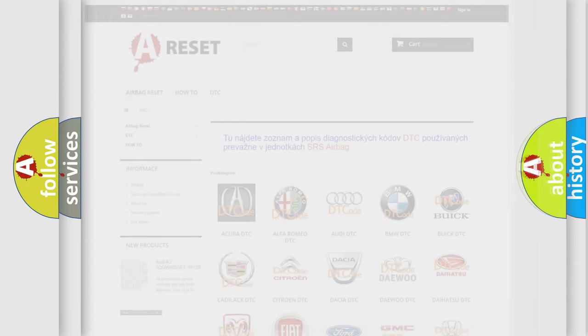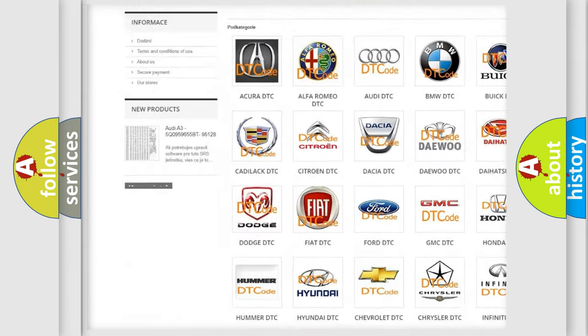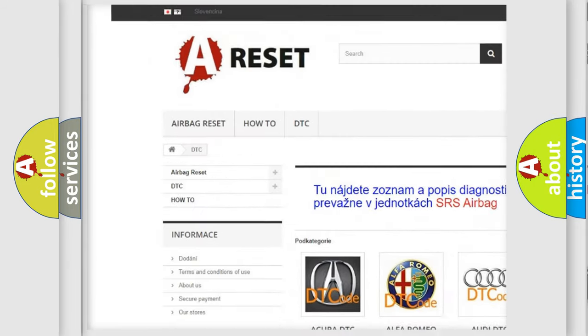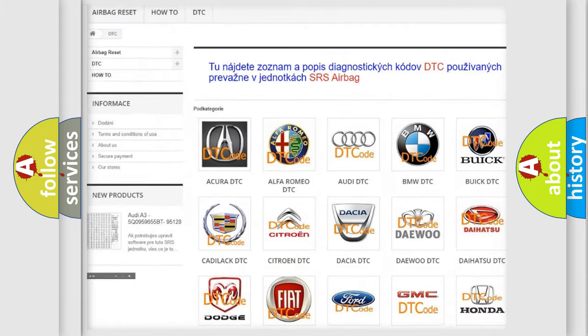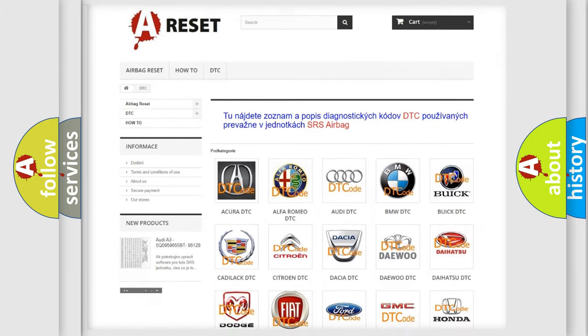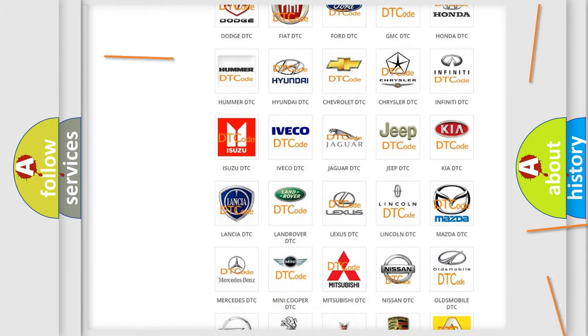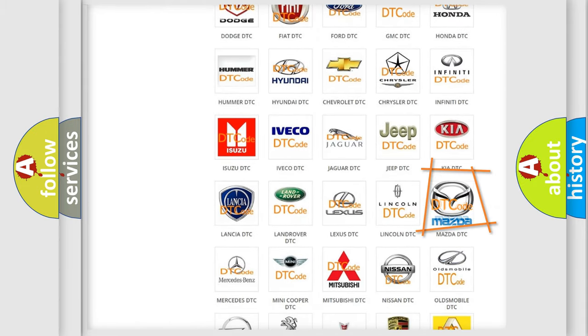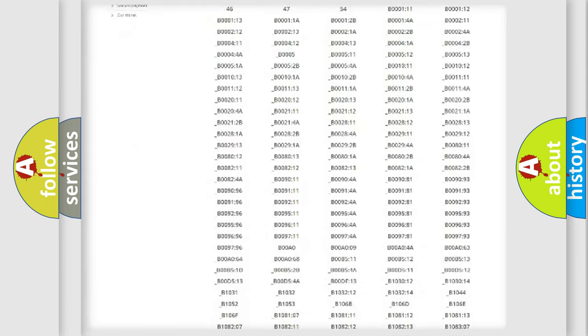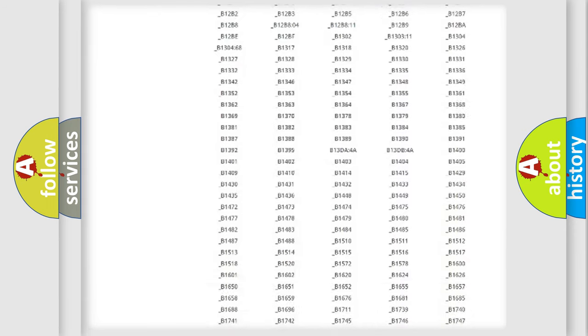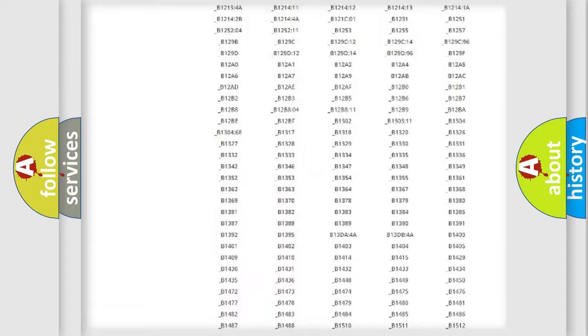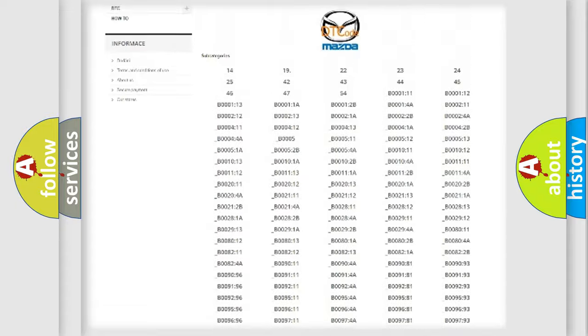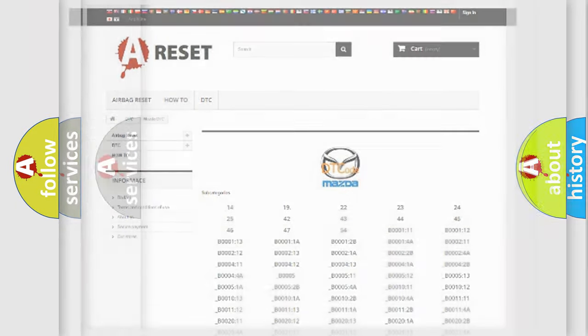Our website airbagreset.sk produces useful videos for you. You do not have to go through the OBD2 protocol anymore to know how to troubleshoot any car breakdown. You will find all the diagnostic codes that can be diagnosed in Mazda vehicles, also many other useful things.